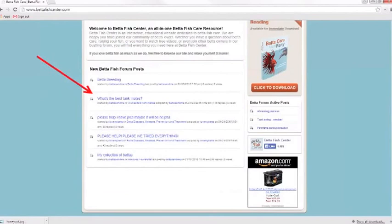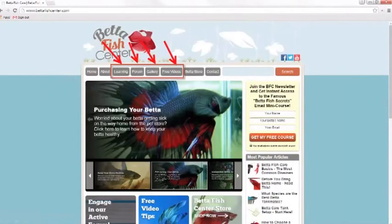The latest posts from our forum are pulled into the homepage. People can click into those and get into the forum. Forums by nature are social — people click around, they post. Google's tracking how long people are there and how much they're clicking around, so forums help a lot.